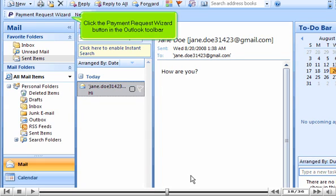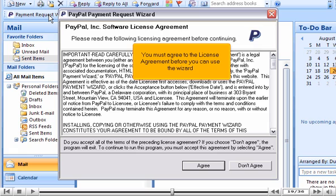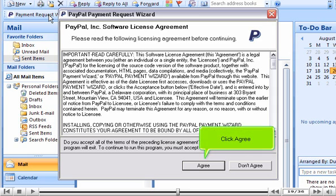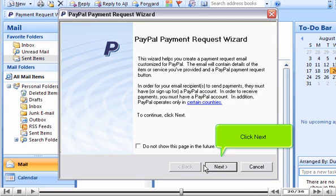Click the Payment Request Wizard button in the Outlook toolbar. You must agree to the license agreement before you can use the wizard. Click Agree. Click Next.